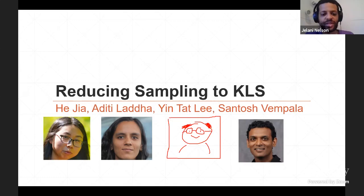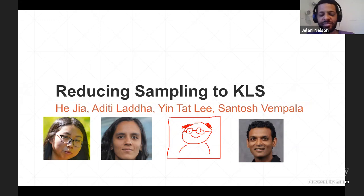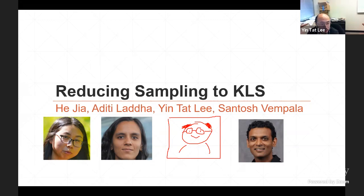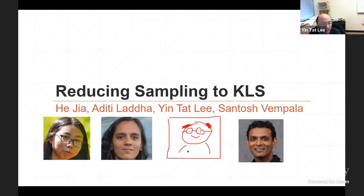We're going to have the second talk of the morning. Thanks. So this is John Wolf, Edithi, and Santosh — and a very accurate picture of me. I only have 20 slides, so I should have enough time to answer questions. Please feel free to ask; otherwise the talk will be too short.